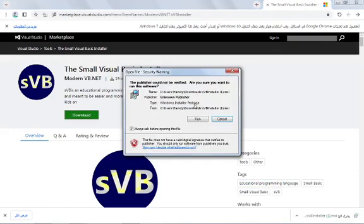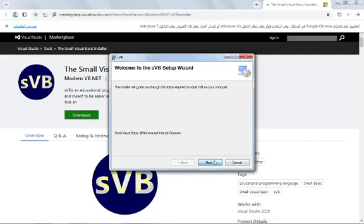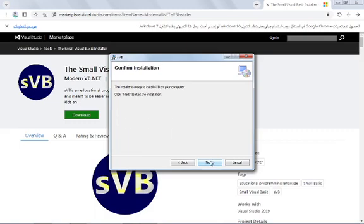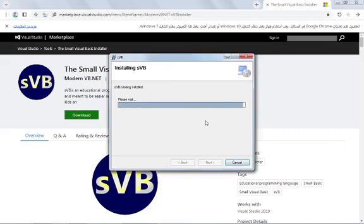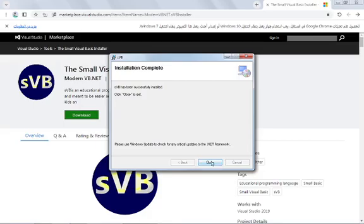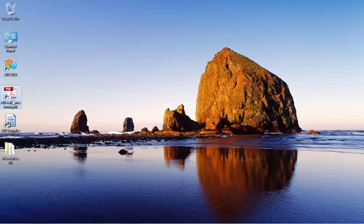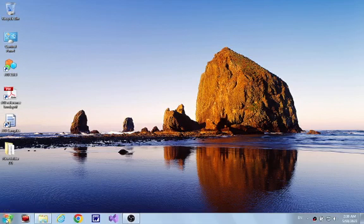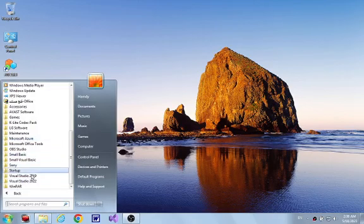To start the installer: Welcome — click Next, keep default options, Next, Next. Give it the permission. It is finished — close. Now you get 3 shortcuts on your desktop: one for Small Visual Basic, another for its reference book, and a third one for the Small Visual Basic Samples folder. You will also find these shortcuts in the Start menu under All Programs > Small Visual Basic.